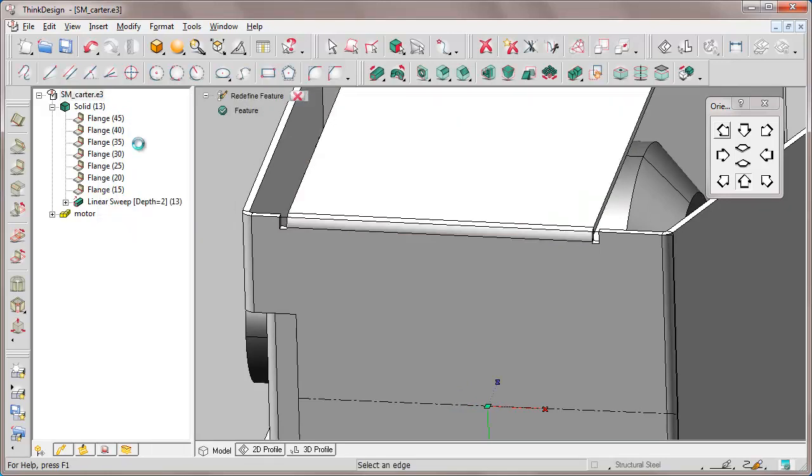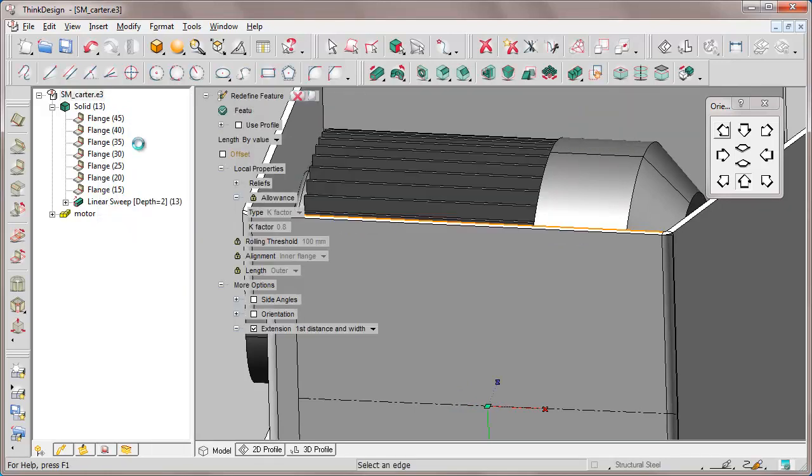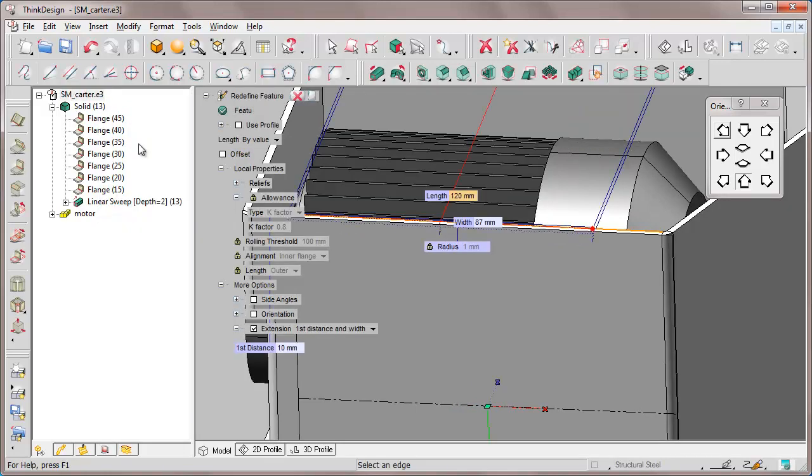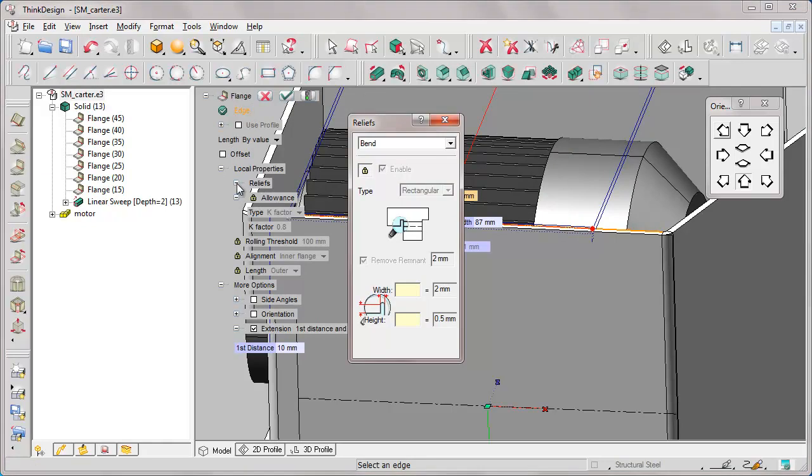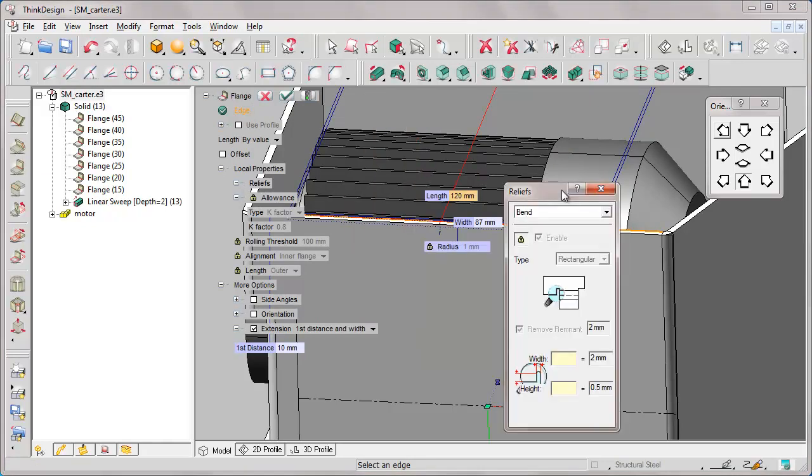We notice that for flanges with reliefs, reliefs must be made rectangular. Now we unlock the lock and change the local property.